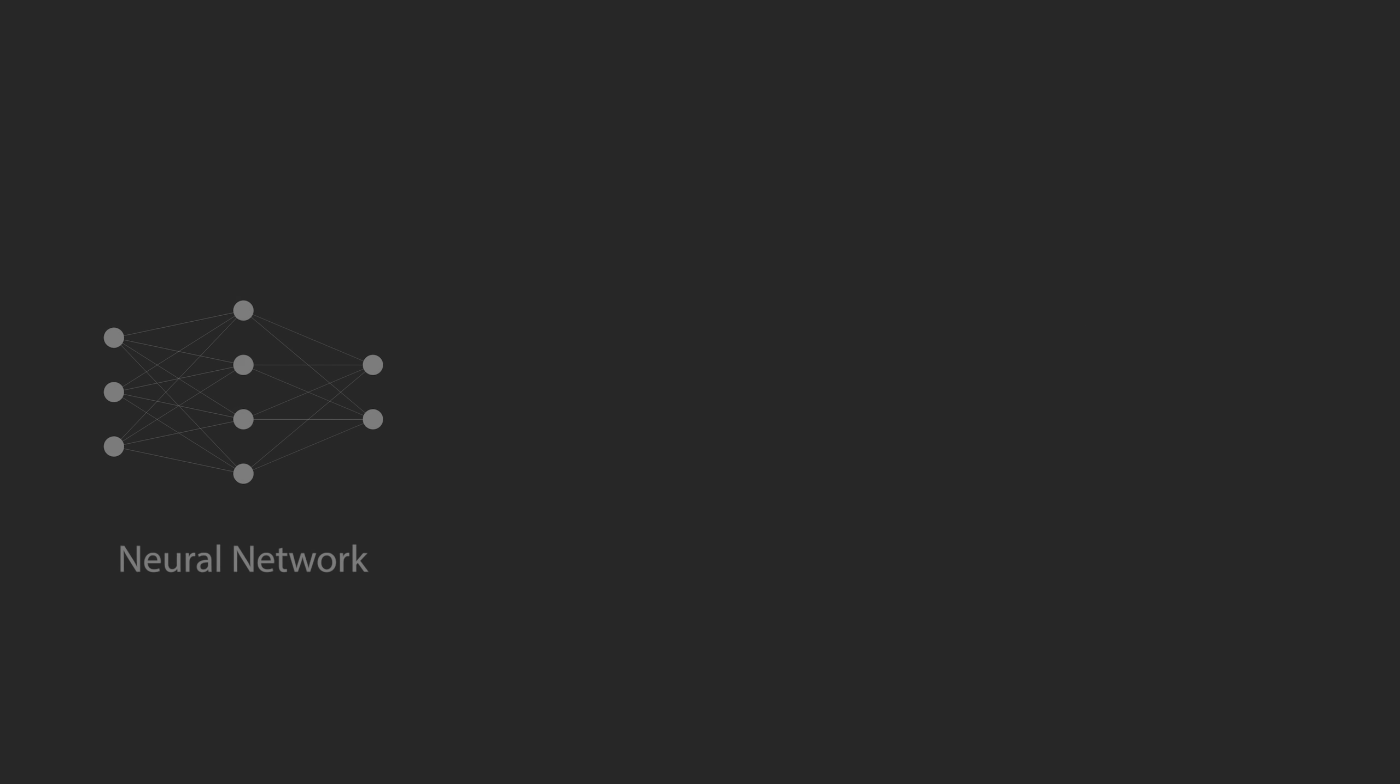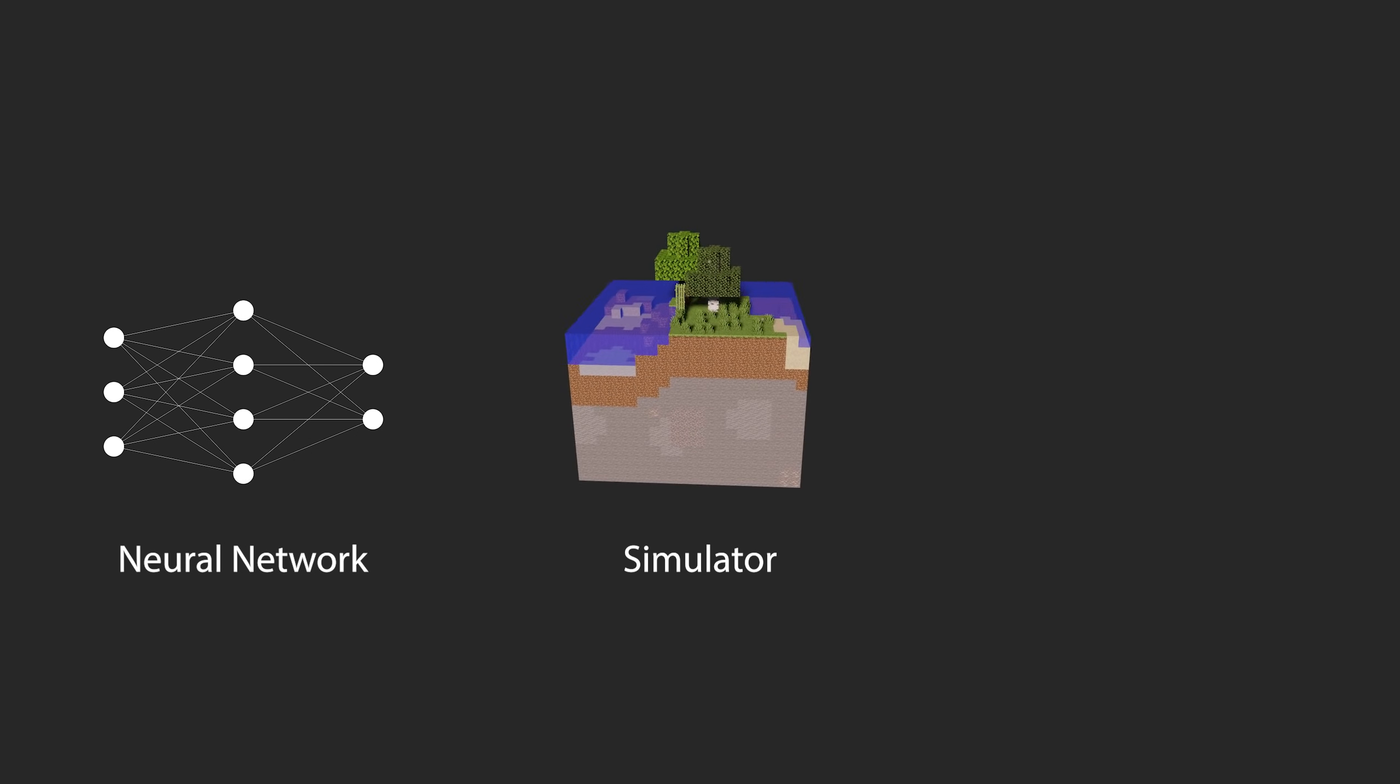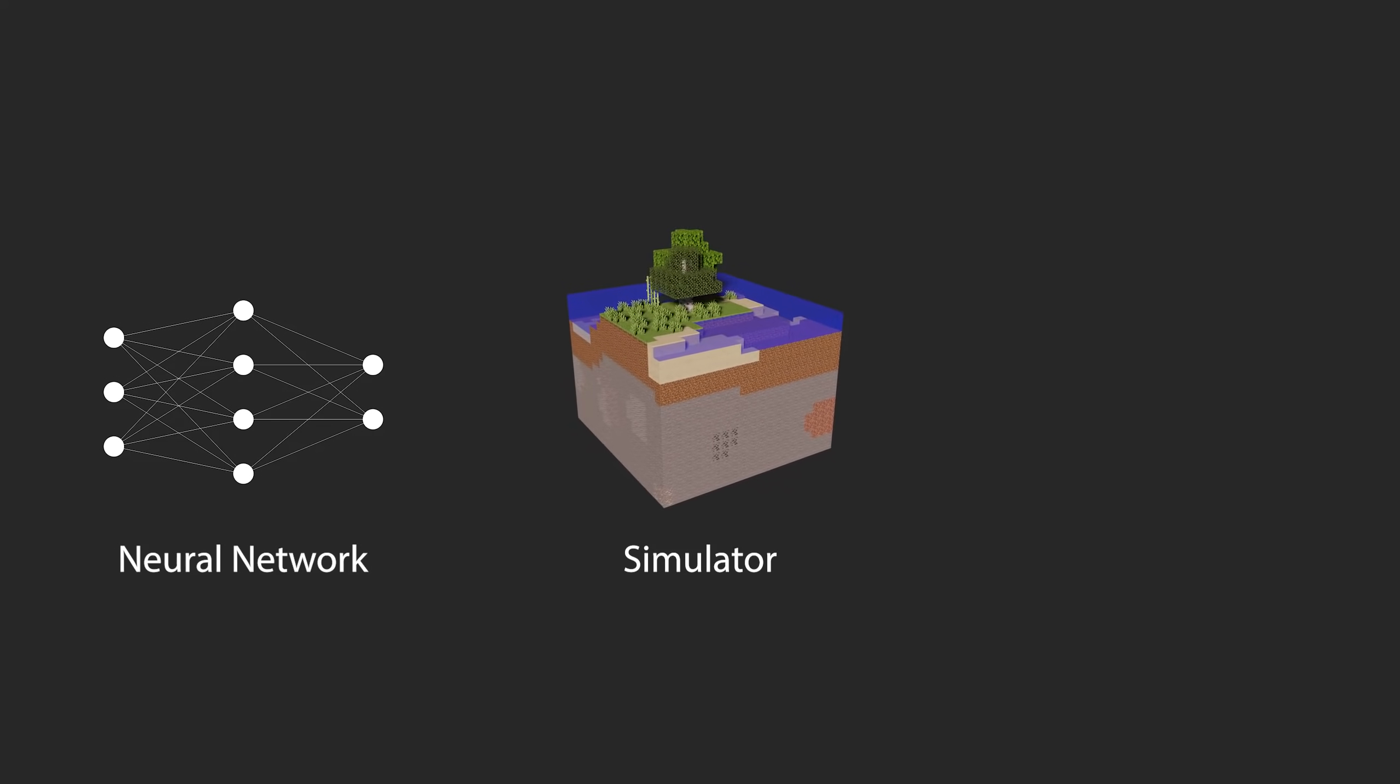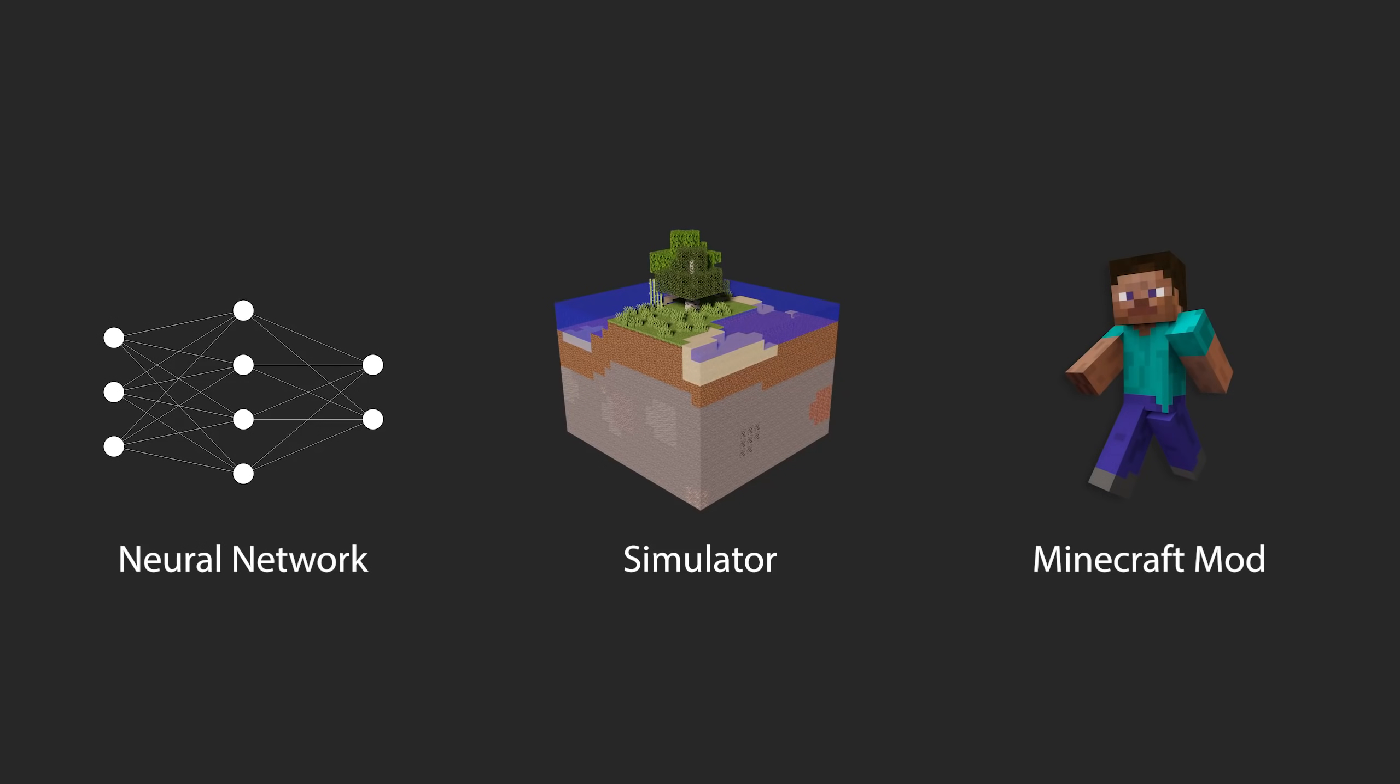Now that we understand the basic goal of the game, I want to give you a brief roadmap for where all of this is headed. The project is split up into three main components: a neural network which will make decisions, a Minecraft simulator which will train the network, and a Minecraft mod which will visualize our network's learned behavior.